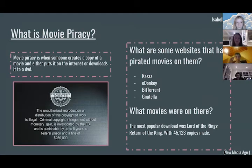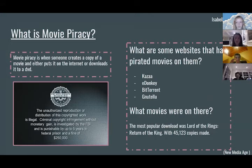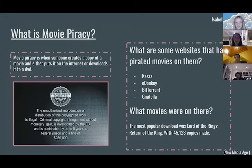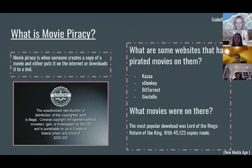What is movie piracy? Movie piracy is when someone creates a copy of a movie and either puts it out on the internet or copies it onto a DVD. The most popular download was Lord of the Rings: Return of the King, with 45,123 copies made.